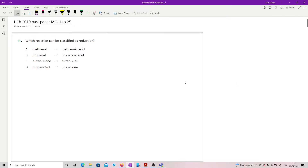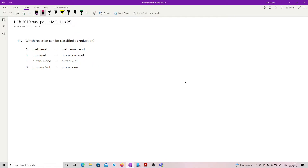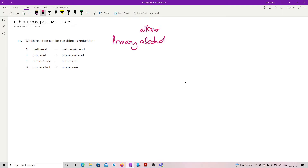This is the second section of the 2019 multiple choice paper. Question 11 asks which reaction can be classified as reduction. We have a pile of organic compounds including alkanols and alkanoic acids. If we take a primary alcohol and oxidize it, we get an alkanal.